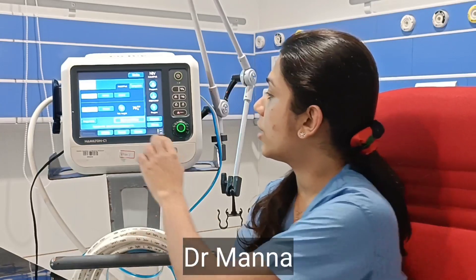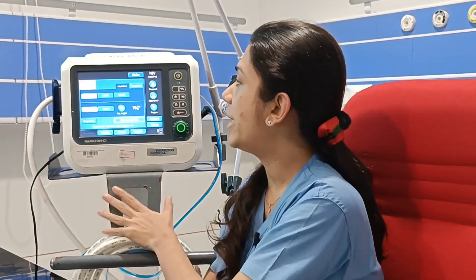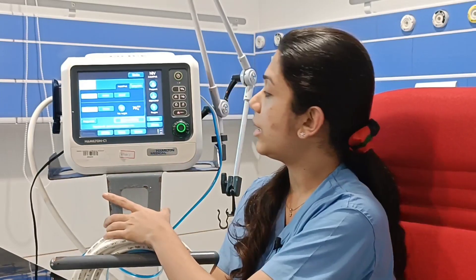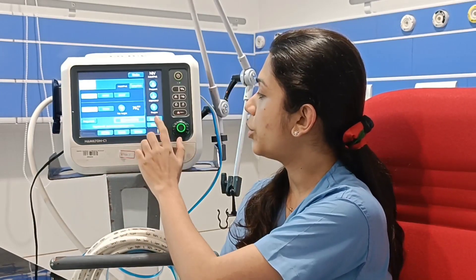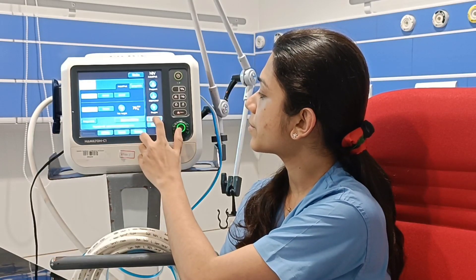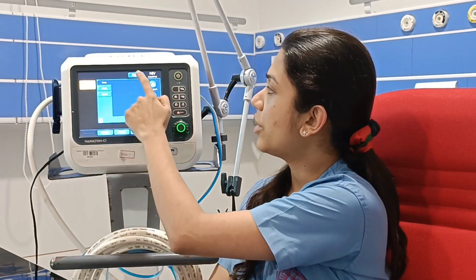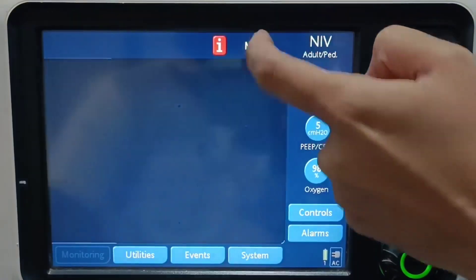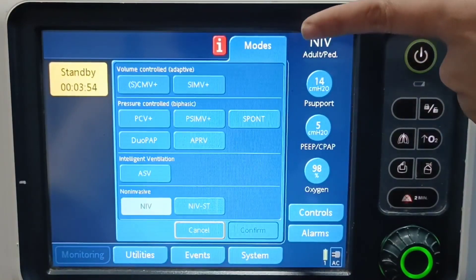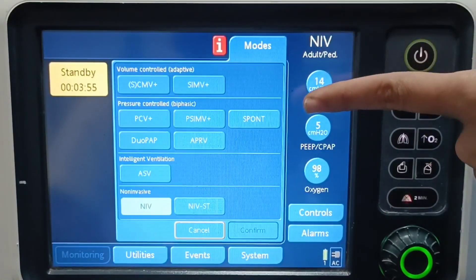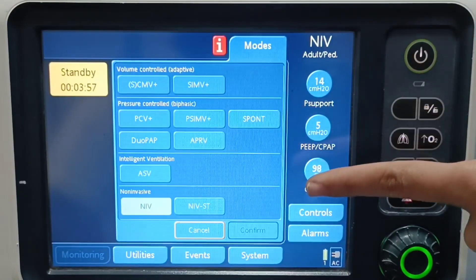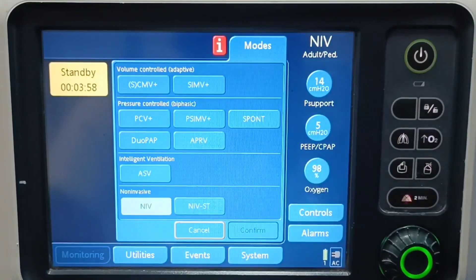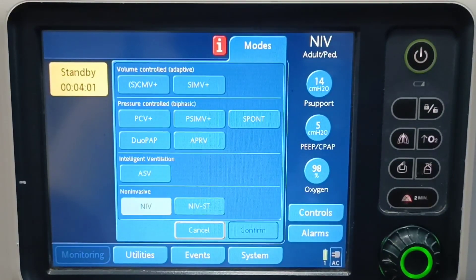We have different modes in our ventilator. When we turn on our ventilator and go to controls, we have the mode options. We have different modes: the volume control mode, the pressure control mode, the intelligent mode, and non-invasive modes.